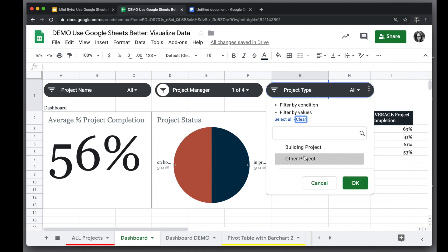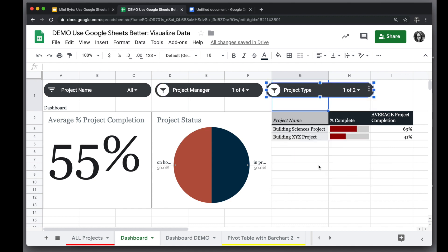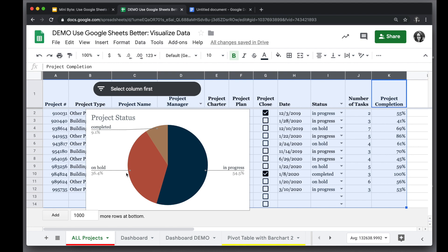They can actually even add more slicers, and all of the information is going to update based on that because all of our slicers, charts, and pivot tables are based off of the same main data.